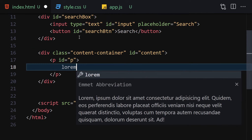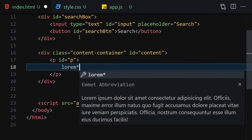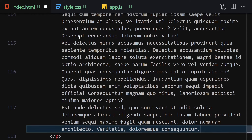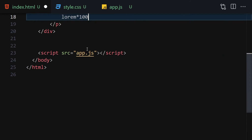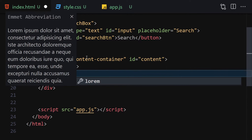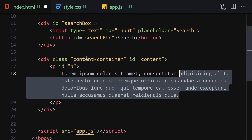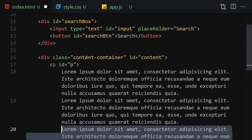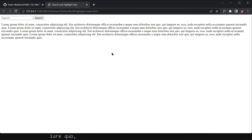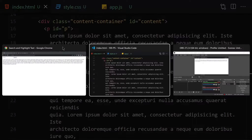Now let's write some lorem ipsum text — lorem 100 or just lorem duplicated a few times will be fine. Let me undo that and just write 'lorem', hit control+space, and enter. Now let's duplicate it a few times, save the file, and this is how it looks.